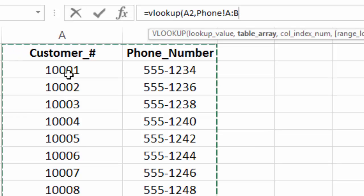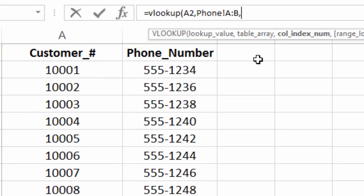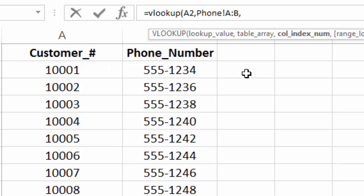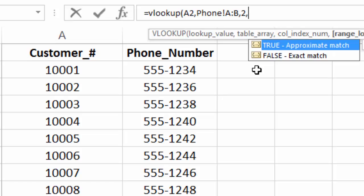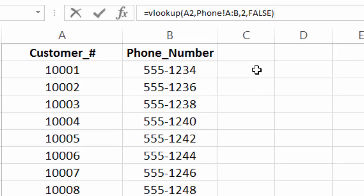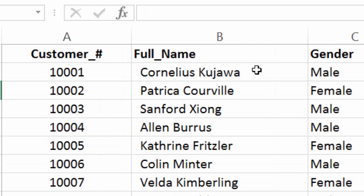And then the column index number, if you recall, is the column that has your desired data in it. So again, we already have the customer number. We're most interested in the phone number. So in this case, the column index number is going to be two. That's really what we want to pull. Type two there, and then we'll put false at the end. And then we'll hit enter.